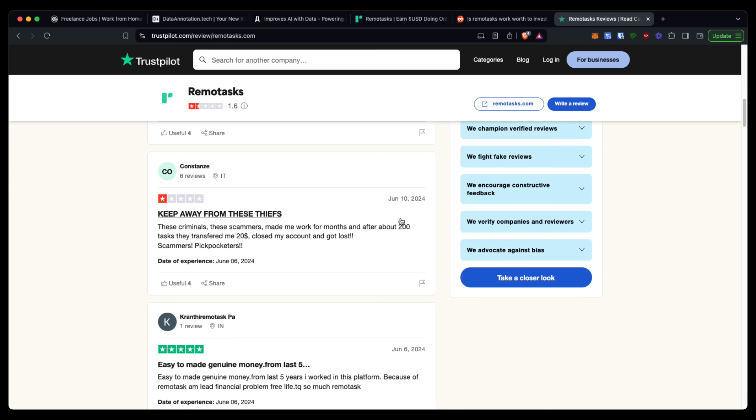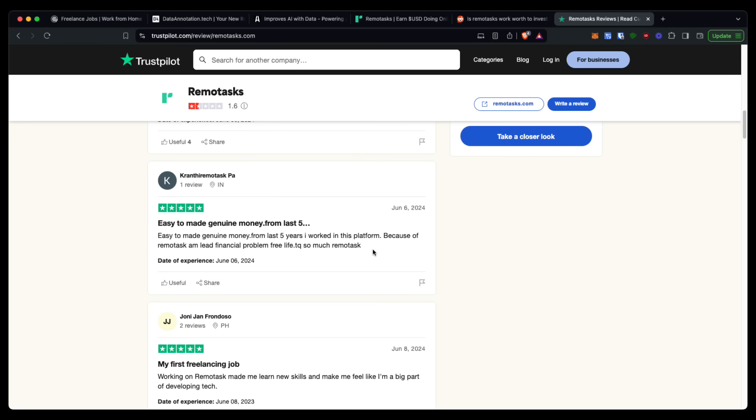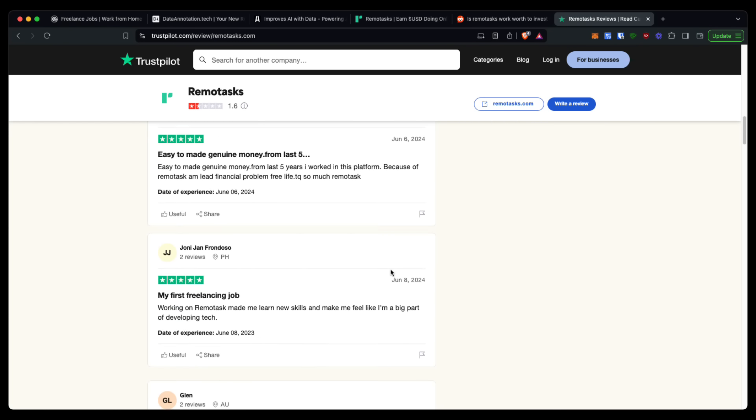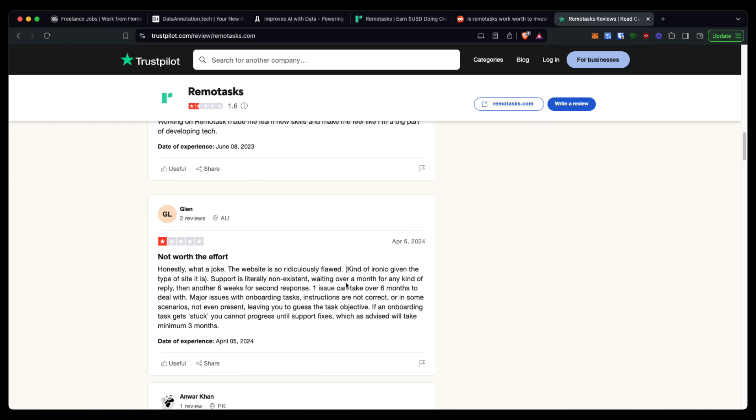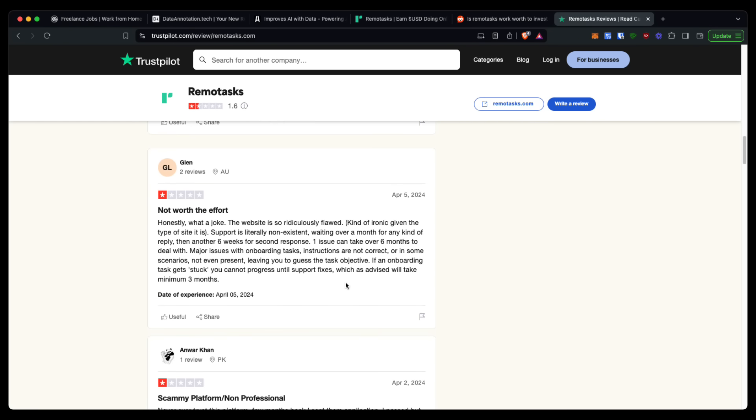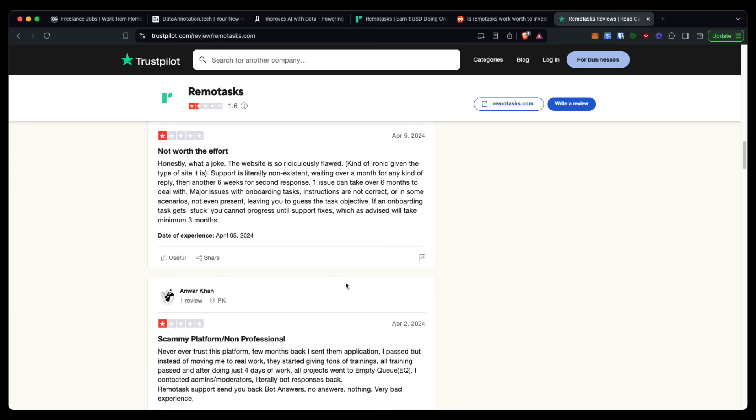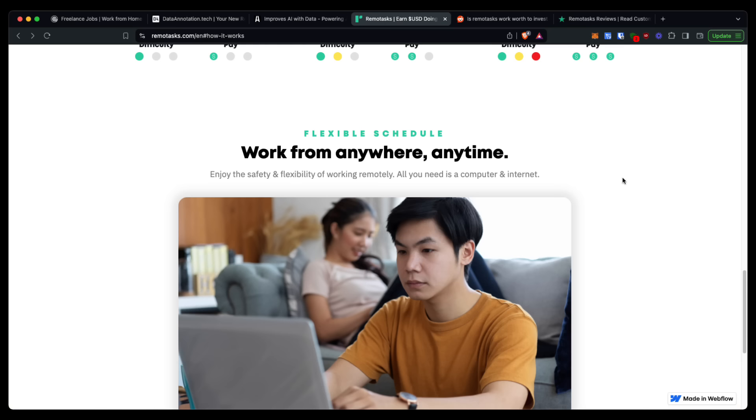A lot of these reviews, honestly—very recent reviews—are saying that it is not real. There are some people here saying that it's legit, but there's a lot of one-star reviews very recently, so honestly I would not recommend RemoteTasks.